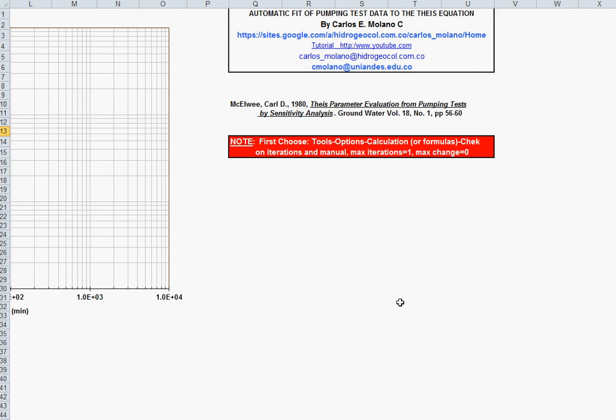Hi. This is an automatic fit of pumping test data to the TACE equation. You can download the spreadsheet from this website at the end of that website.